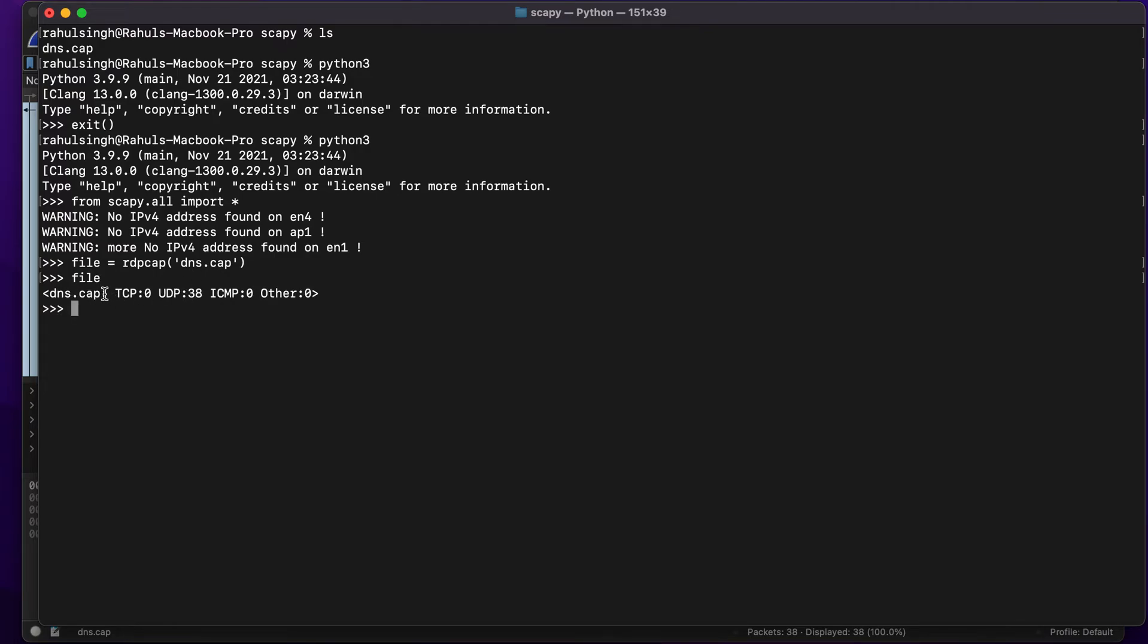Now that I have done it, let's just type the name of the file to get an overall overview of all the packets. As you can see, the name is dns.cap, there are zero TCP packets and 38 UDP packets, there are zero ICMP packets, and there's nothing in the others category.